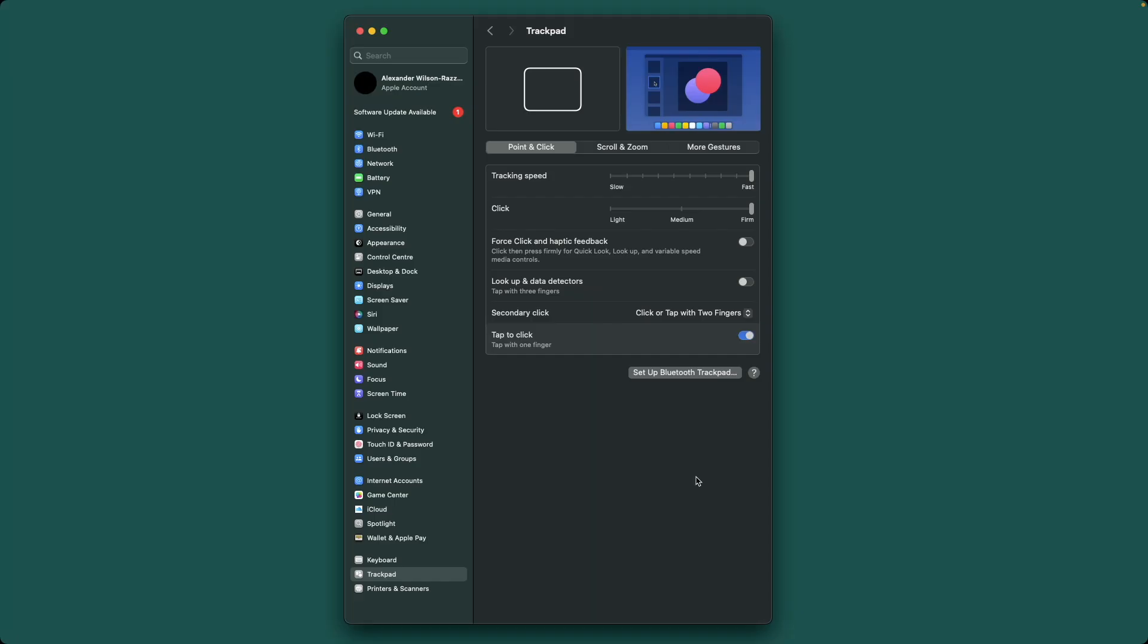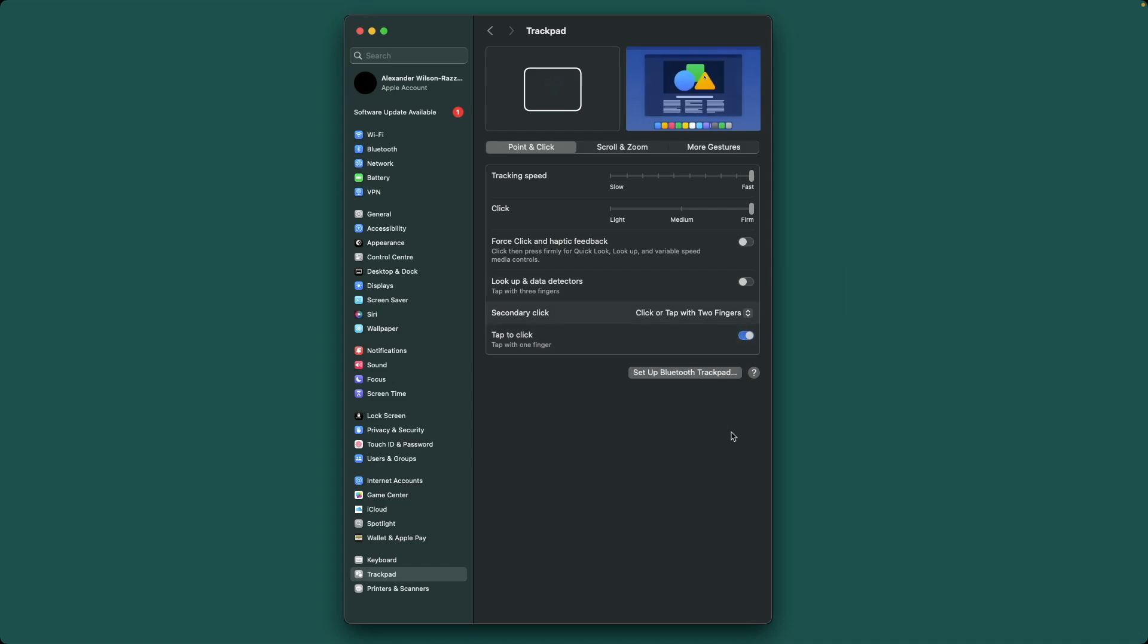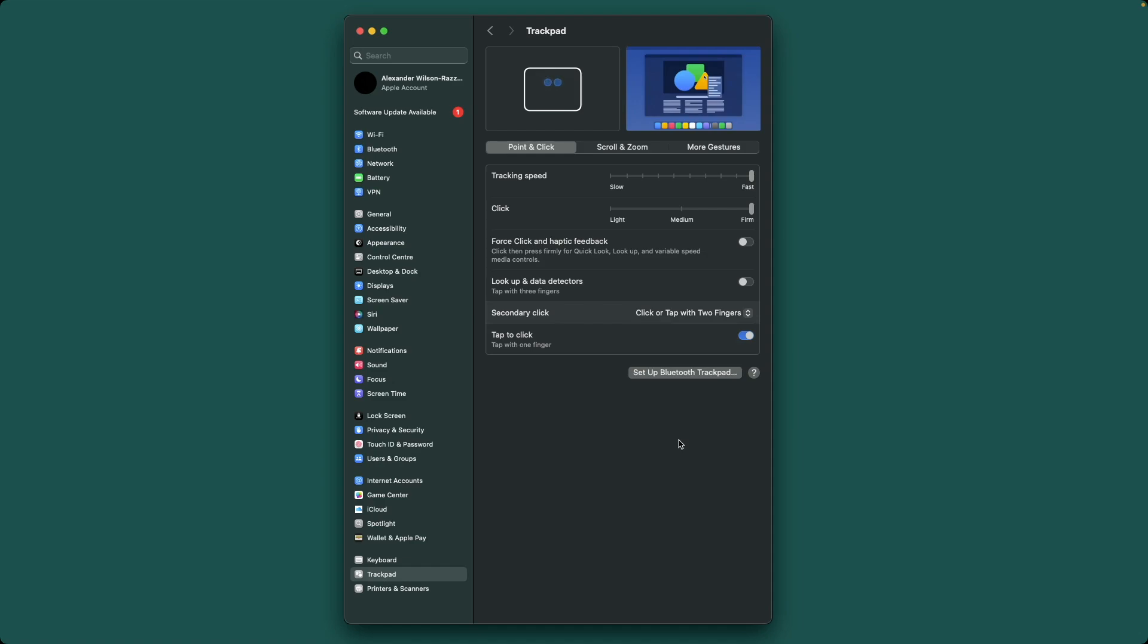Now, to start with, this is a really basic one, but tap to click. It makes your life so much easier. This should be on by default, so if you haven't already switched to it, do it.